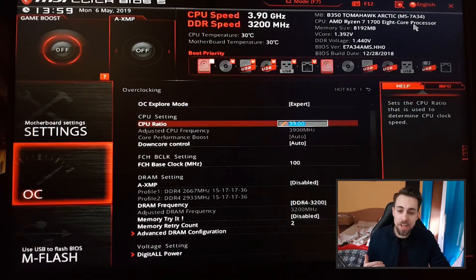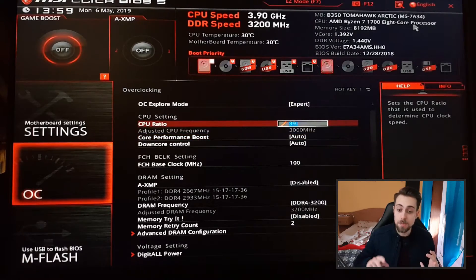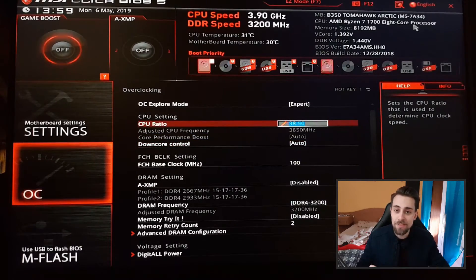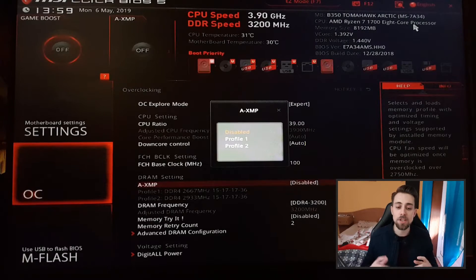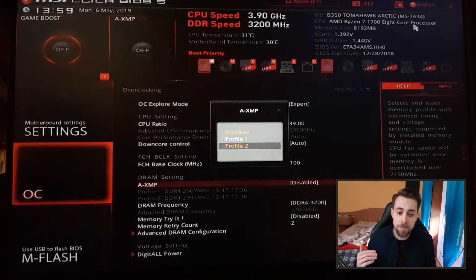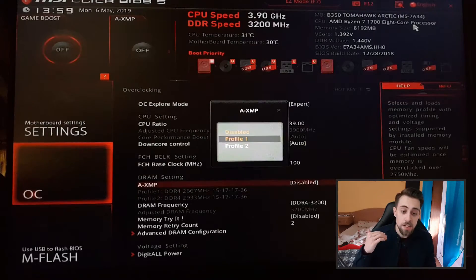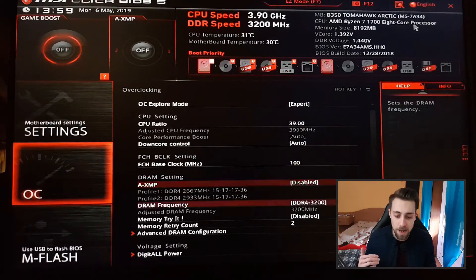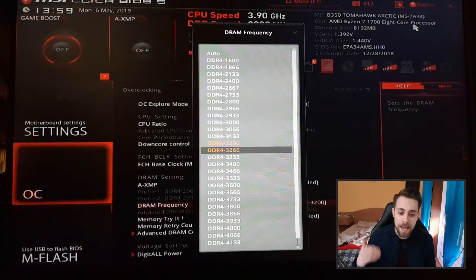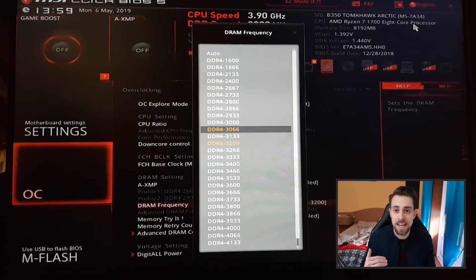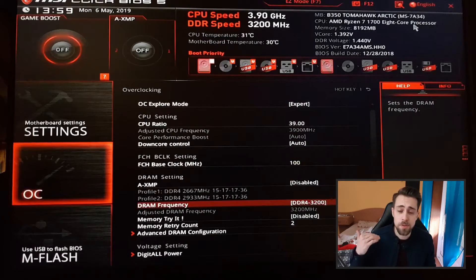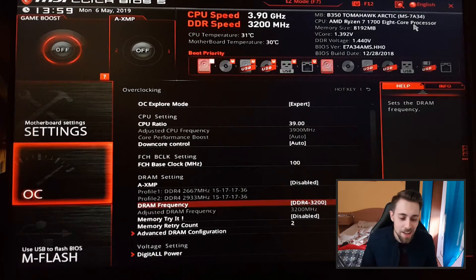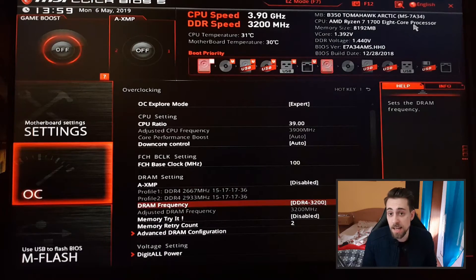The CPU core ratio will be on auto, like the core performance boost and the downcore control, but leave it on manual — you can simply write 39 and you'll be okay. For XMP, if you have 3000MHz RAM you'll have two profiles: 2667 and 2933MHz. Simply leave it on disable and use the manual overclock. I've overclocked my RAM from 3000MHz to 3200MHz.